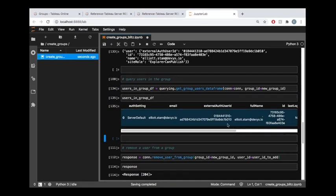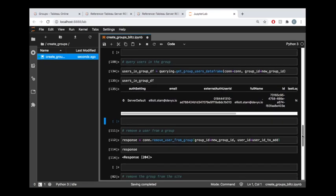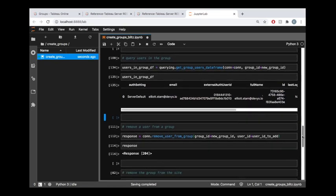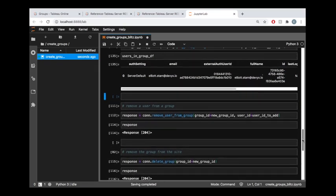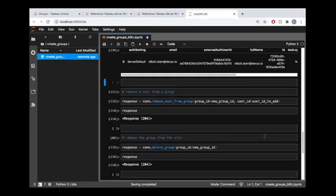So now that we've verified there are users belonging to that group now, or at least one user, let's go ahead and remove the user from the group.